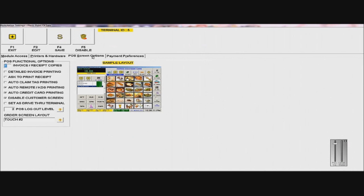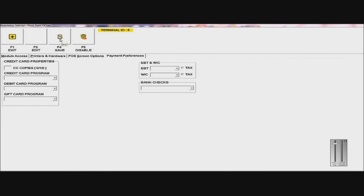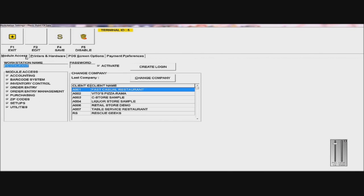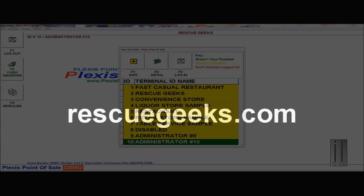POS Screen Options, we don't need to change anything. And Payment Preferences, if you have any preferences to your payments, then you can edit that there. And then, all you want to do when you're done is just save it. So as you can see here, it says Restaurant.